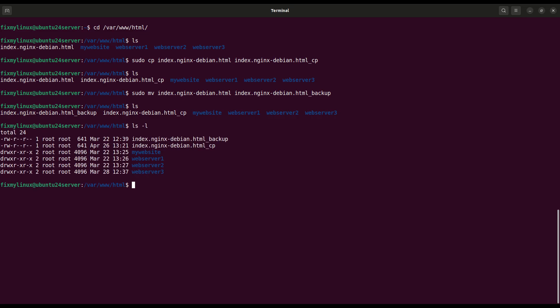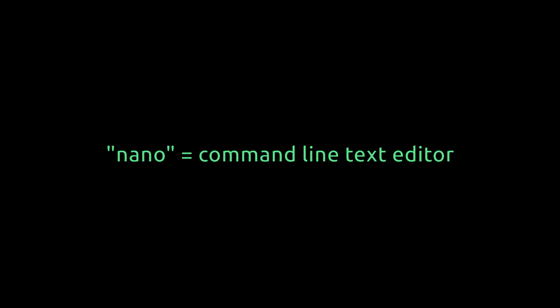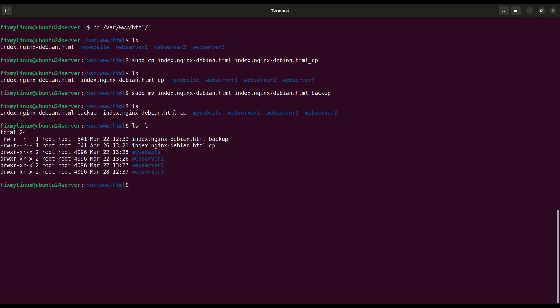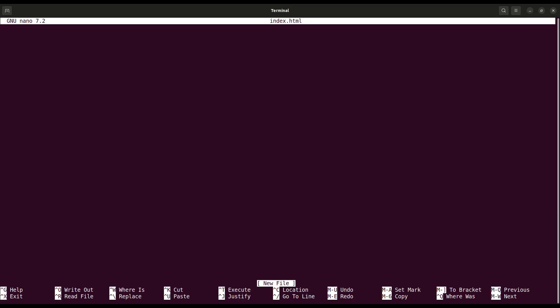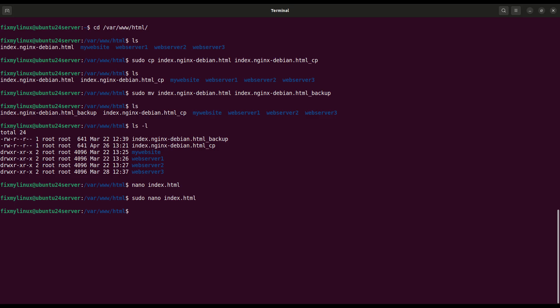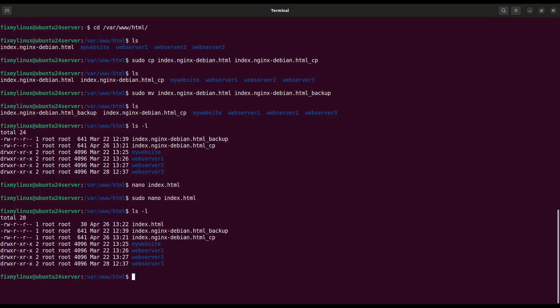nano. Create or edit files inside terminal. Now let's create a new web page manually using a simple text editor called nano. Type sudo nano index.html. Inside nano, type a message, for example, welcome to local nginx server. Then press ctrl plus x to save changes and exit. Now list files again with ls -l. You will see your newly created index.html file in the folder.